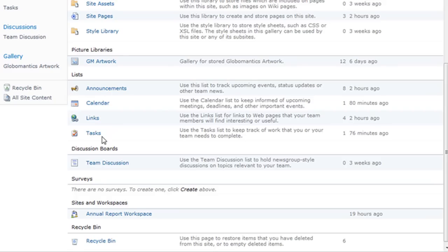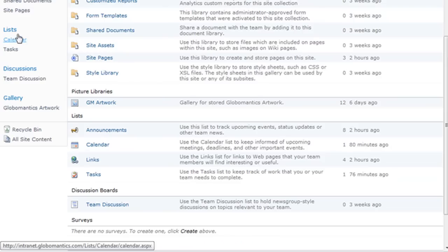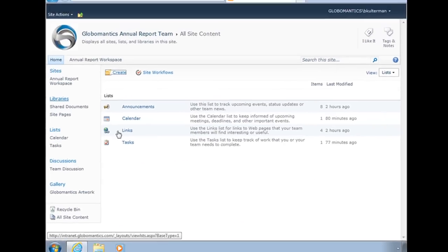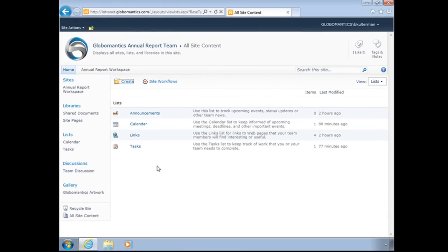These are the most popular ones, the ones that people use the most out of the box with our team site. I could also click up here on the heading on my quick launch for lists, and it will narrow that down to just our list containers.